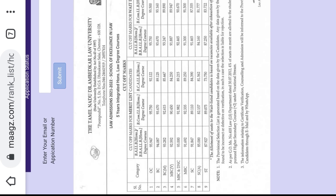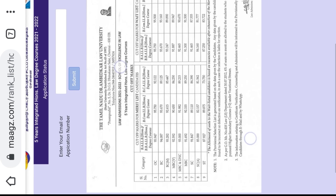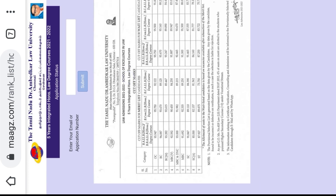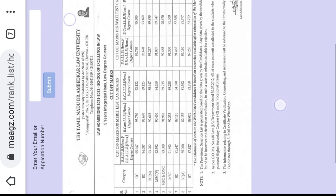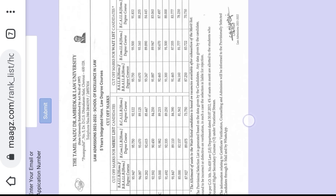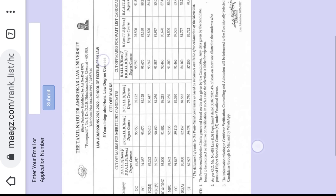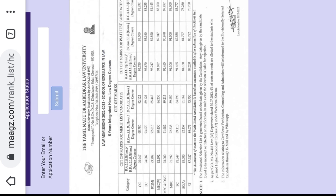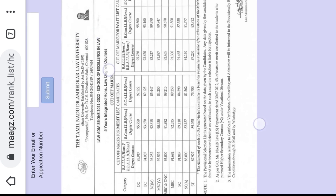We will see the cut-off and the community and the waitlist. We will see the percentage seats. This is the same cut-off. We will check the application number and submit to you.